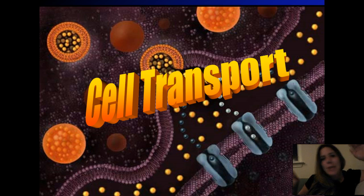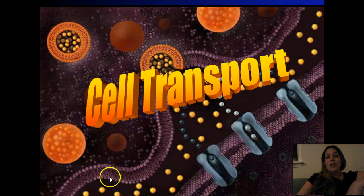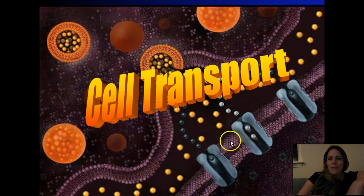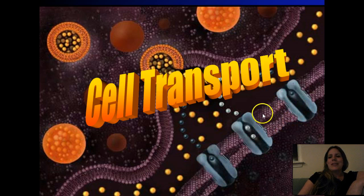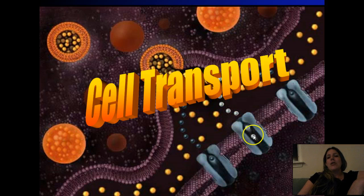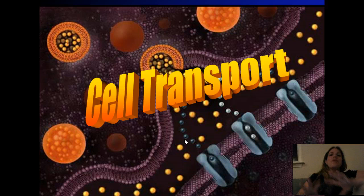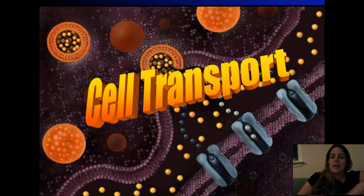All this stuff is happening in your cells right now — you're getting all sorts of things crossing that plasma membrane. This picture gives an artist's interpretation of cell membranes. Here's your phospholipid bilayer with polar heads on each side and nonpolar fatty acid chains on the inside. There are proteins embedded all through this cell membrane, and that helps allow larger molecules to pass right through.